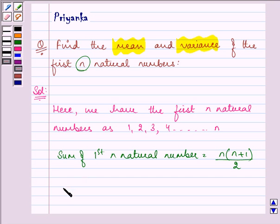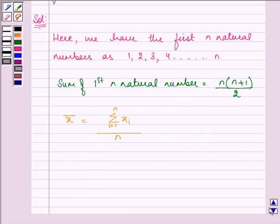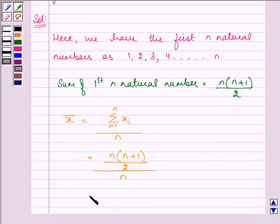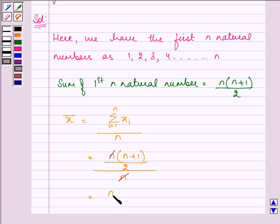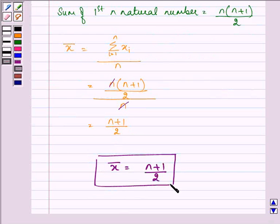Now to find out the mean, we need to find out the sum of all the observations, that is the summation of xi from i equals 1 to n, and we divide it by n. The sum is found to be n(n+1)/2, divided by n, which on simplification gives us the mean as (n+1)/2. This completes the first part of the question.